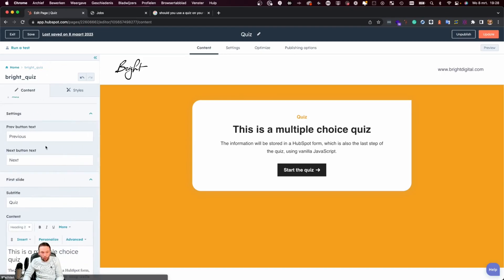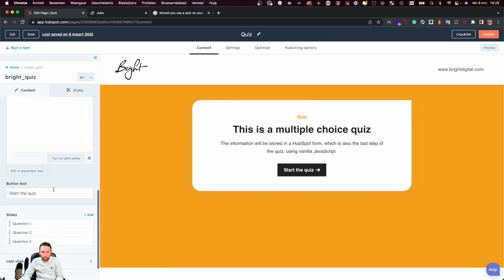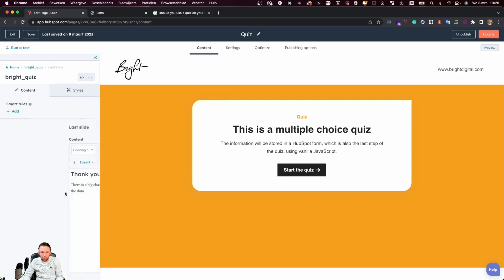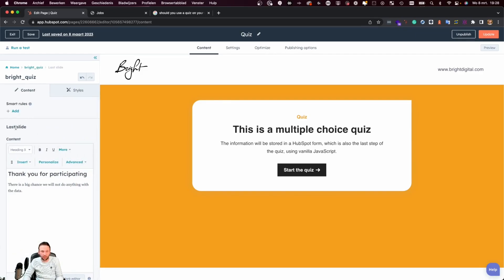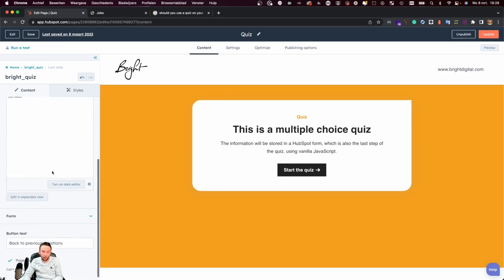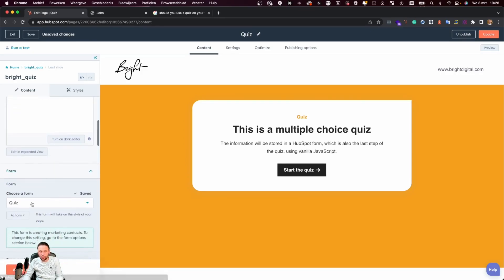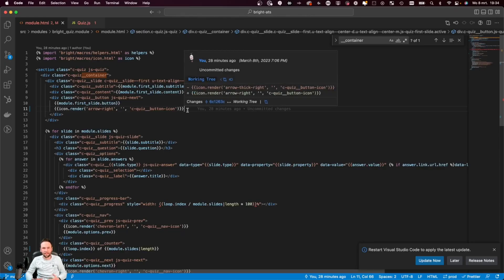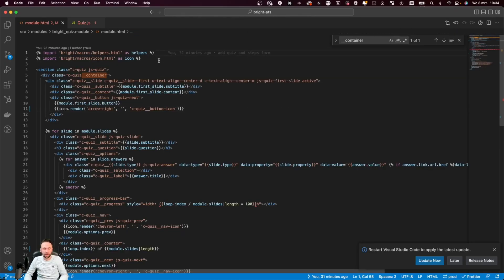These are all the options available in this specific module, but we also have the content for the last slide. We have a little rich text editor to show a thank you message for participating in the quiz, and we have the option to select a HubSpot form. This is the form that's being used to store all the information from the quiz in.